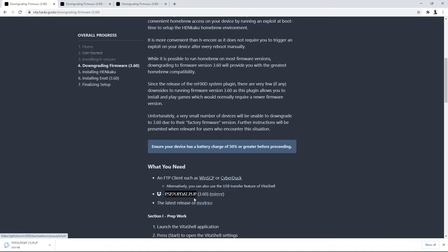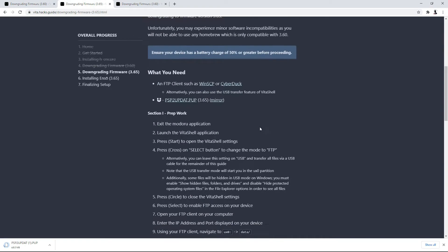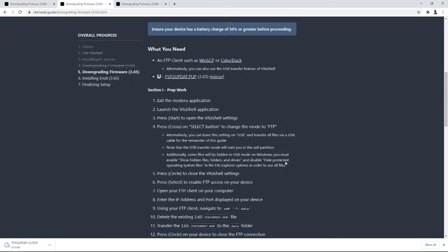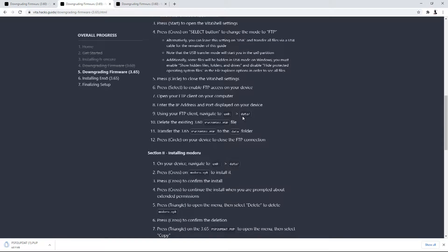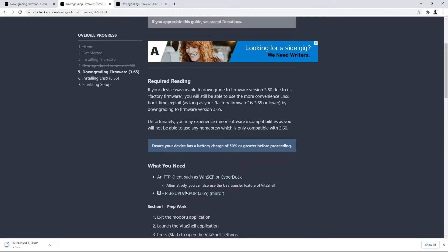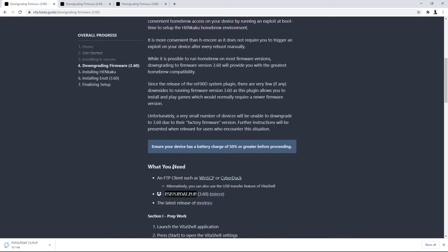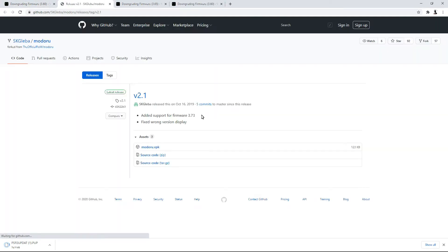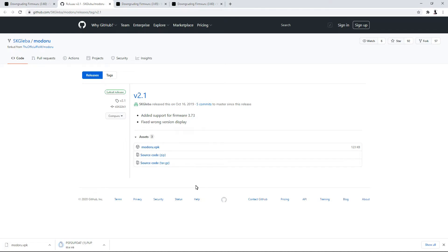Whether you're doing 3.60 or 3.65, make sure you're downloading all of the files for your corresponding PSP2UPDAT.PUP — but Modoru is going to actually be the same for both of them. The important thing to remember is if you're downgrading to 3.65 or 3.60, you need that specific PSP2UPDAT.PUP file. So we're doing 3.60, I'm going to go ahead and download Modoru. It's going to take us to the GitHub page — click on it to download. Modoru is a quick download.